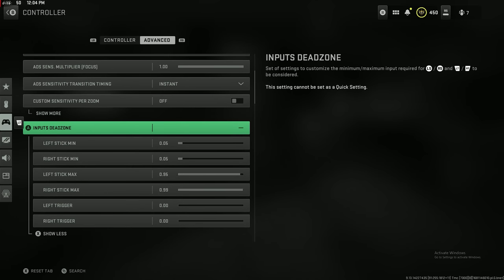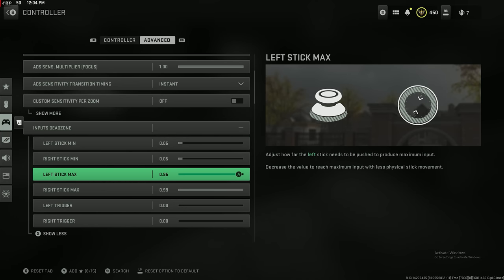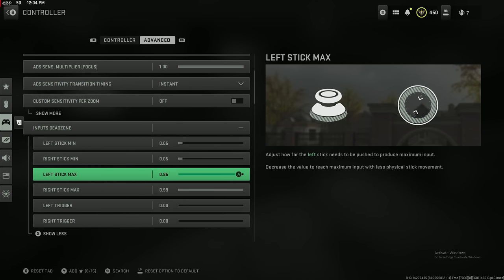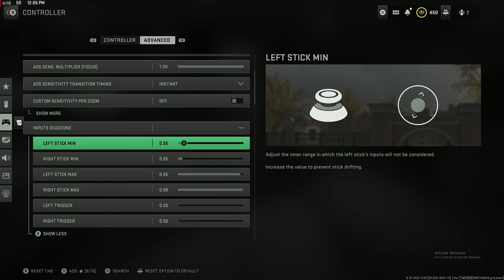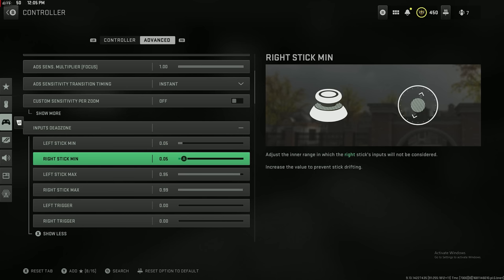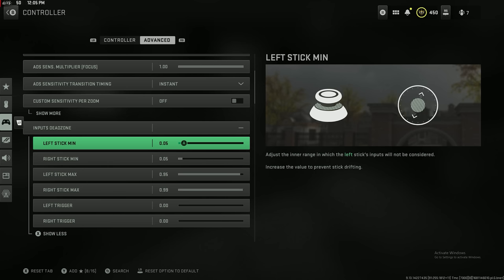Here's the input dead zones. The left stick max you want to set that to 0.95, so you don't have to move your stick all the way up in order to be sprinting. Your left stick max and your right stick max, it's going to depend on your controller and how much stick drift that you have. If you have no stick drift, I would still try to go 0.05 on both of those.